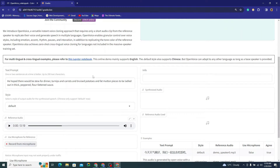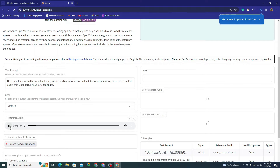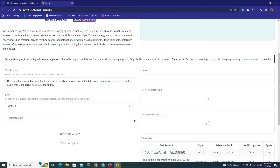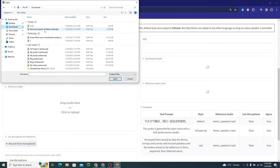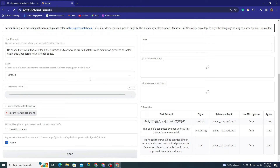Here is their application — MyShell OpenVoice. There is a reference audio used by default. If you want to use it you can, but you probably want to upload your own audio to clone. Simply remove the default audio and upload your own. I've downloaded a short speech of Nelson Mandela, so I'll upload that as my reference audio.